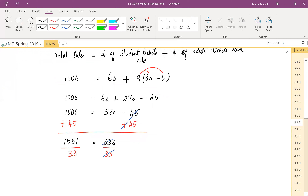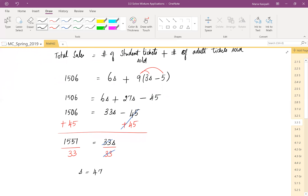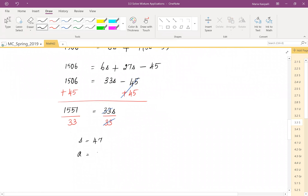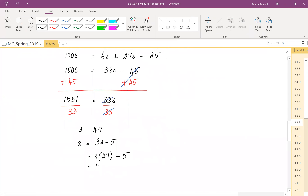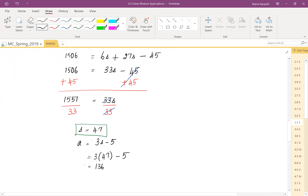Using a calculator: 1,551 divided by 33 comes out to be 47. So s equals 47 — that's the number of student tickets. From s we can find adult tickets: adult tickets = 3s − 5 = 3(47) − 5 = 141 − 5 = 136. So adult tickets equals 136.